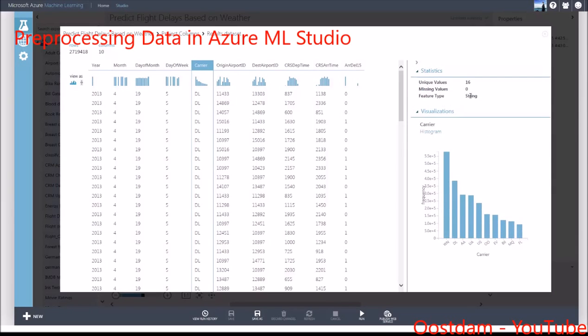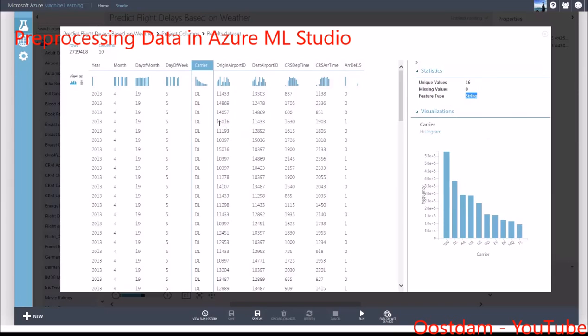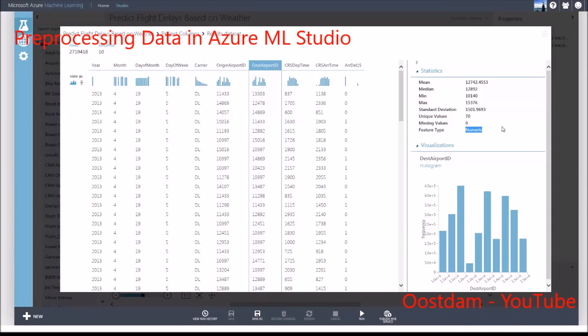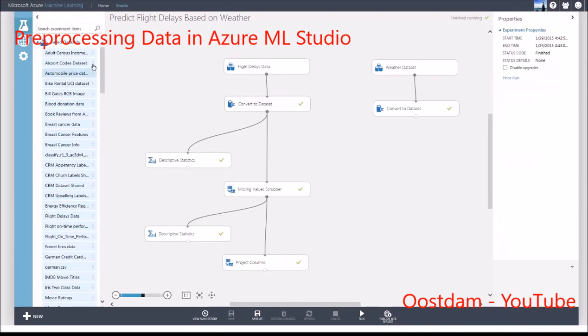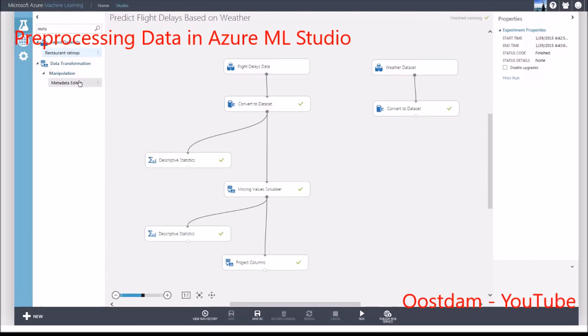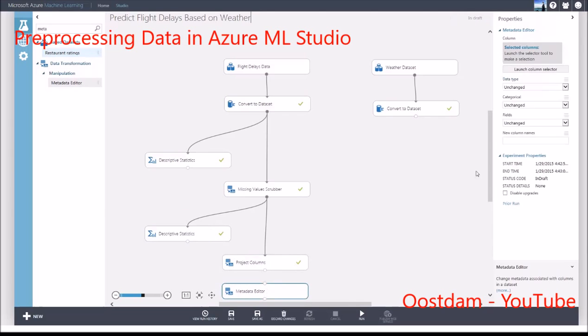The next step is to observe that carrier is a string type and origin airport ID and destination airport ID are numeric types. Since there is a finite set of unique carriers and airports, we want to convert these to the categorical feature type. Use the metadata editor module to convert them to categorical feature types.